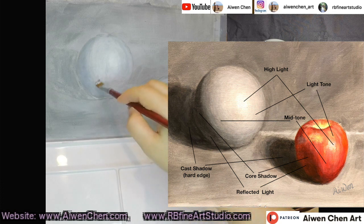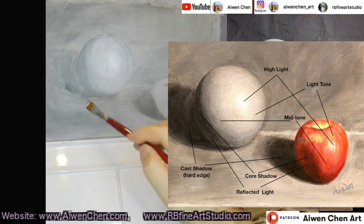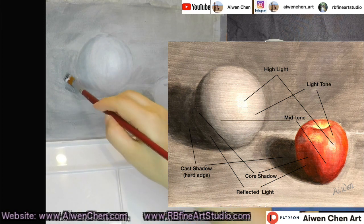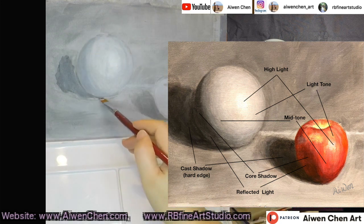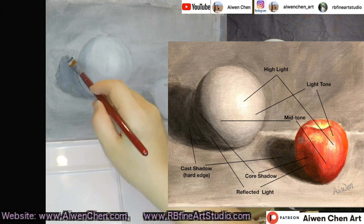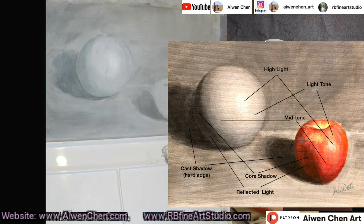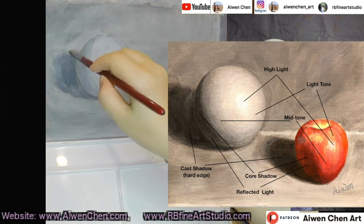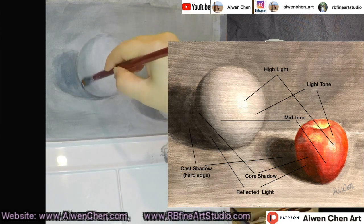When we are painting from the mid-tone to the core shadow, we need to be careful because it seems like there is a lot of sudden change from light to dark, but we still need to paint a smooth transition from light to dark. Now I am painting the cast shadow, which is the shadow on the table.